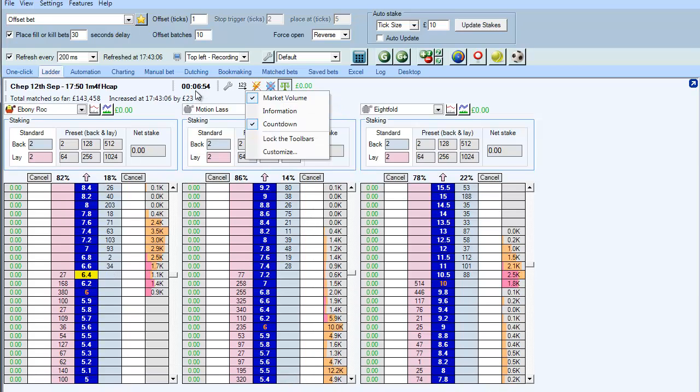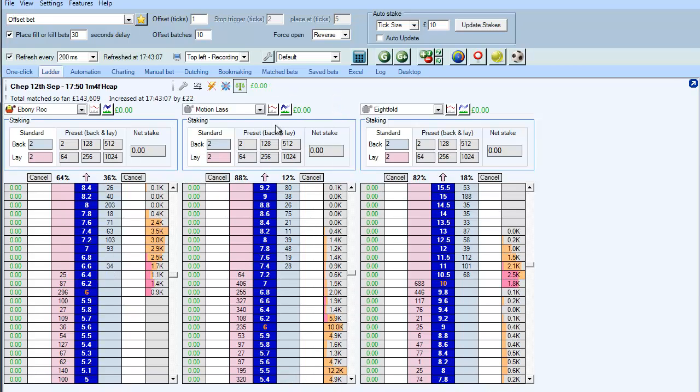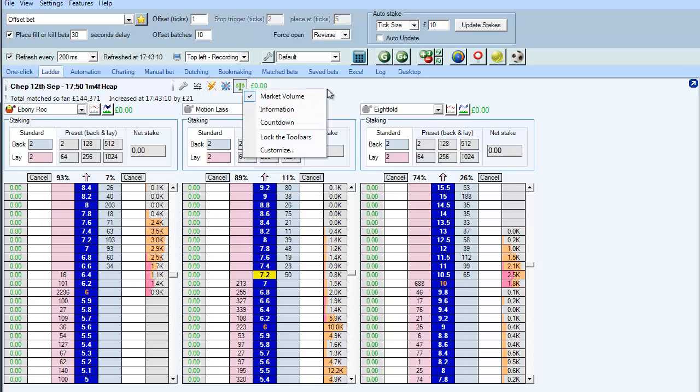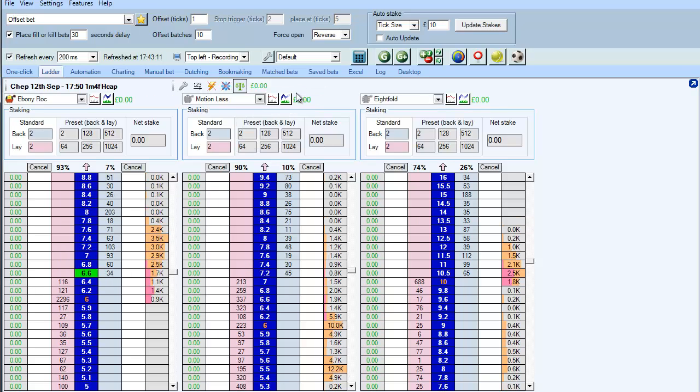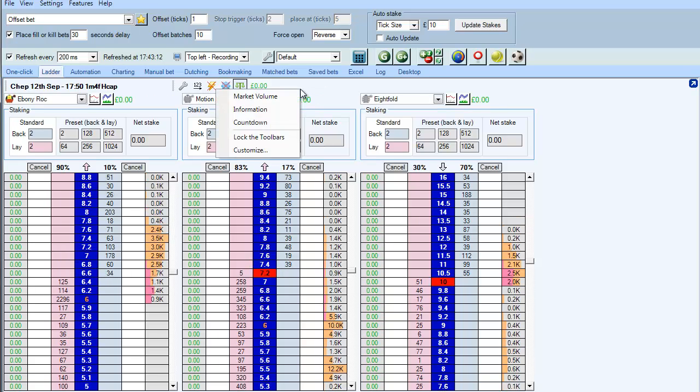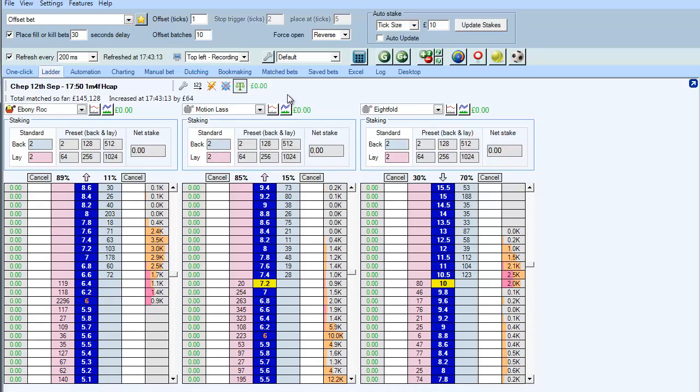So if there's elements that you don't want like the countdown then you can eliminate it by right clicking. And that gives you a little bit more space or perhaps you do want something, right click and you can bring it straight back.